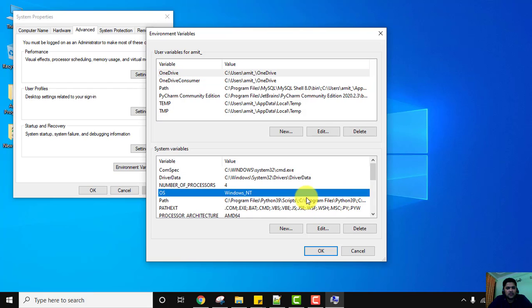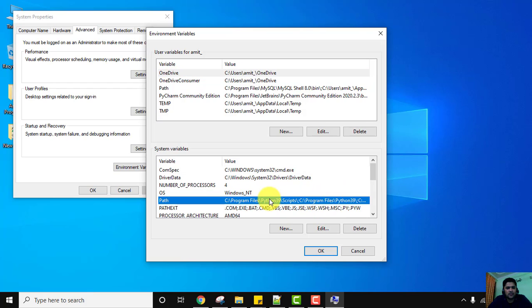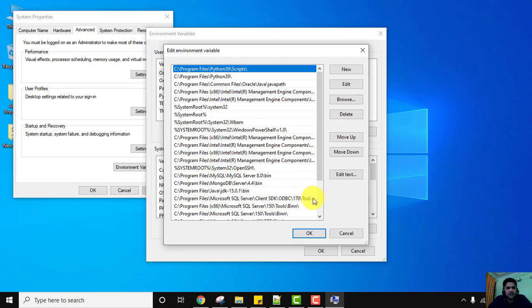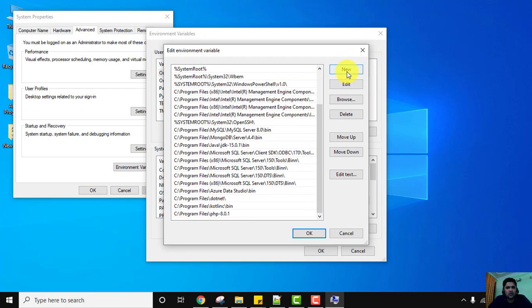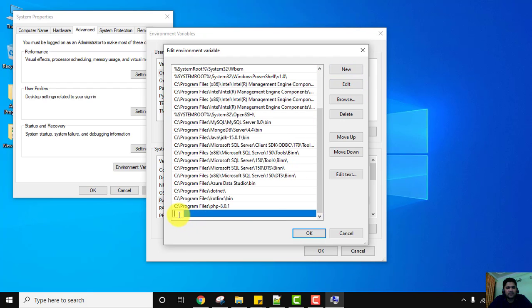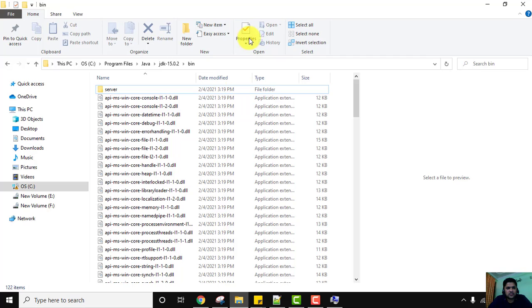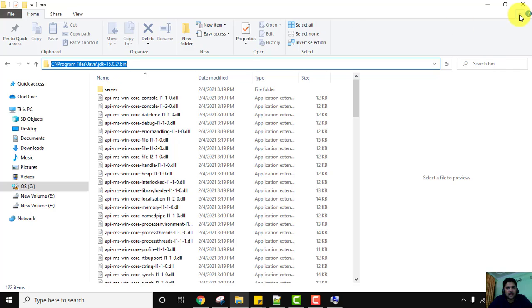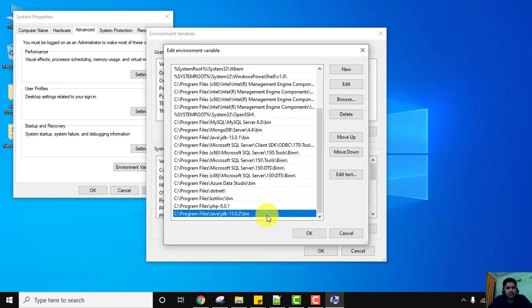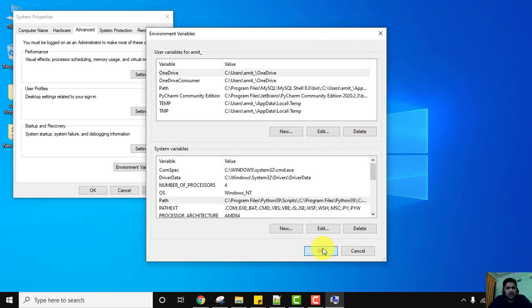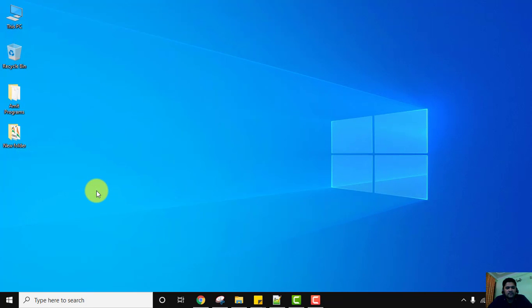All the paths are visible under System Variables. Double-click on the Path entry. Scroll to the bottom, click New, and paste the bin path we copied. The same path is now added. Click OK, OK again, and a final OK to save. We have successfully installed Java and set the PATH.